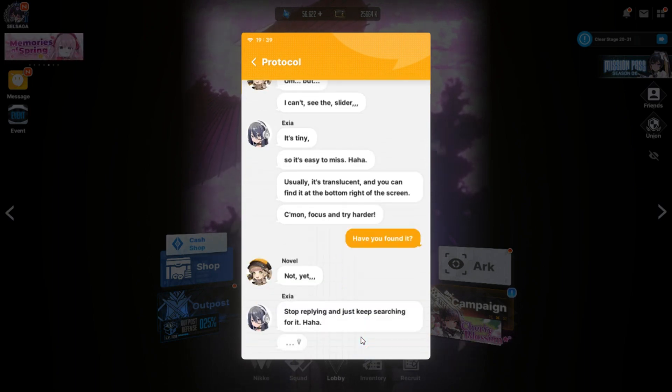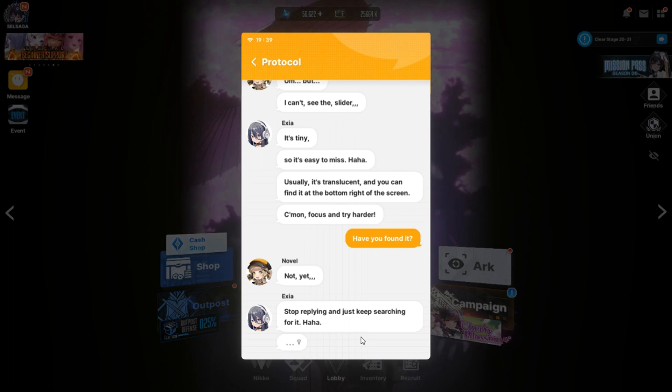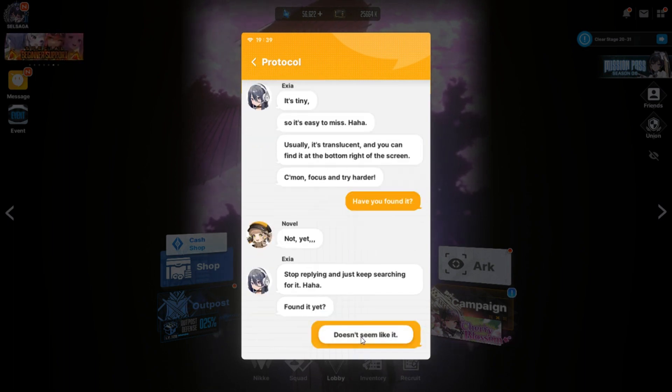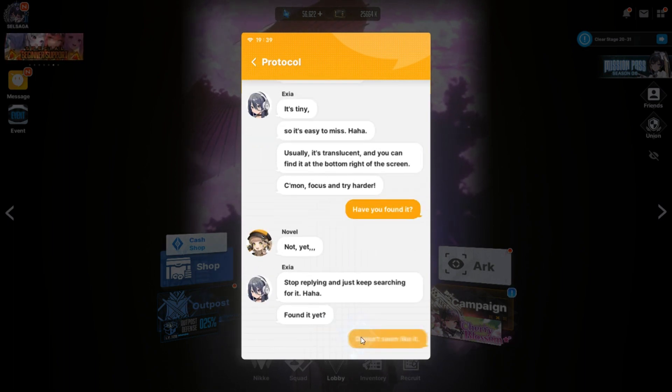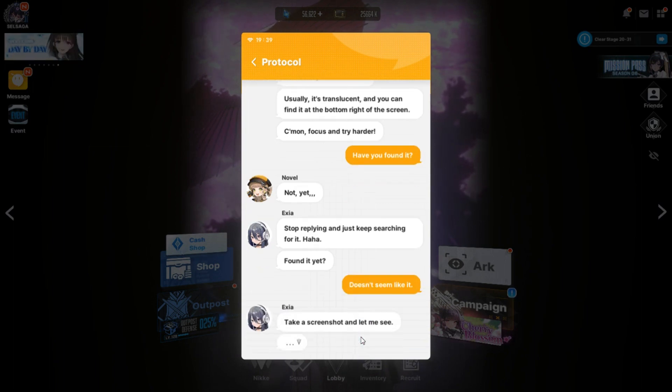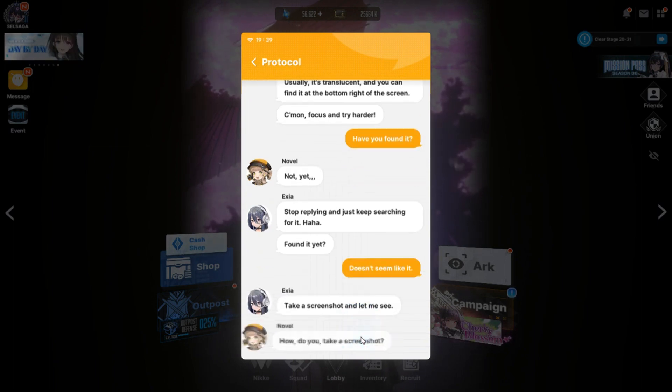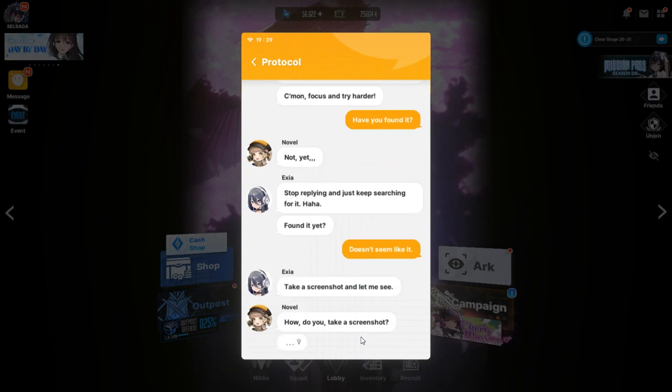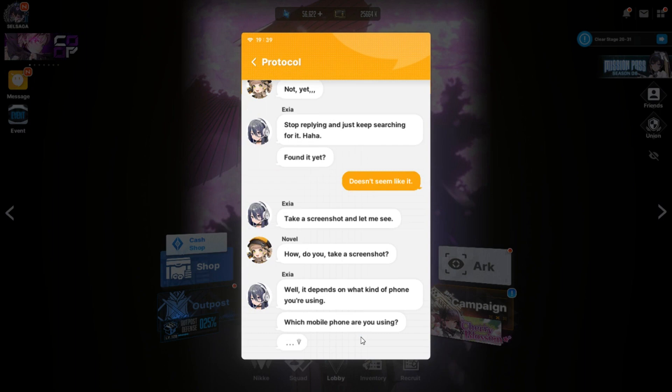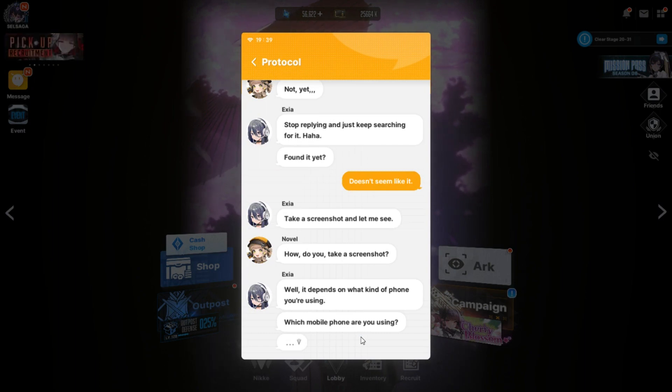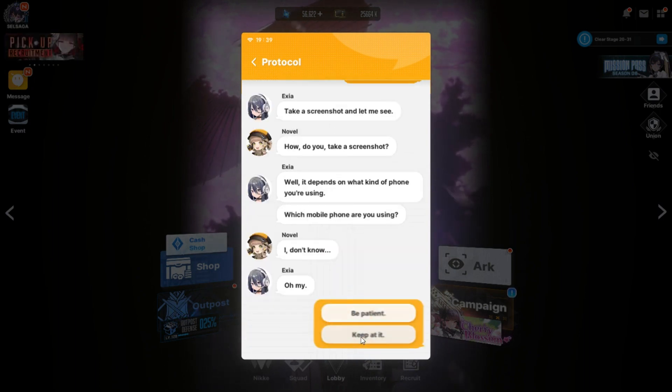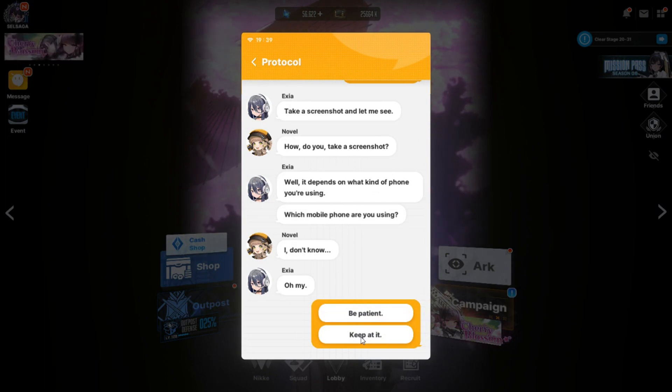Press and hold the slider to scroll up and down quickly. Use a slider to scroll to the approximate time period. And use your finger to scroll through more slowly. You should be able to find the photo you're looking for. Um, but I can't see the slider. It's tiny. So it's easier to miss. Usually it's translucent and you can find out the bottom right of the screen. Come on, focus and try harder. Have you found it? Not yet.